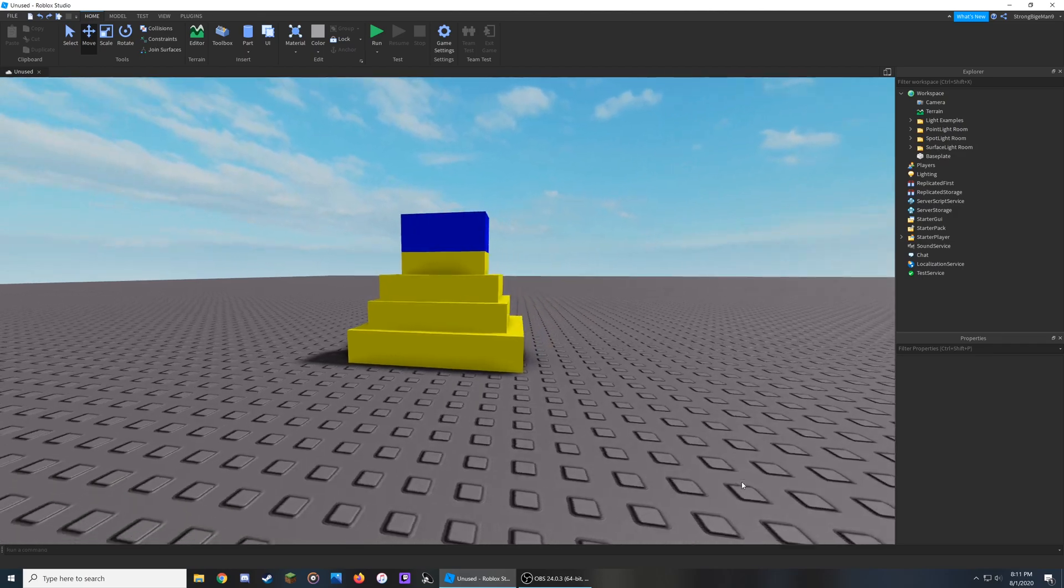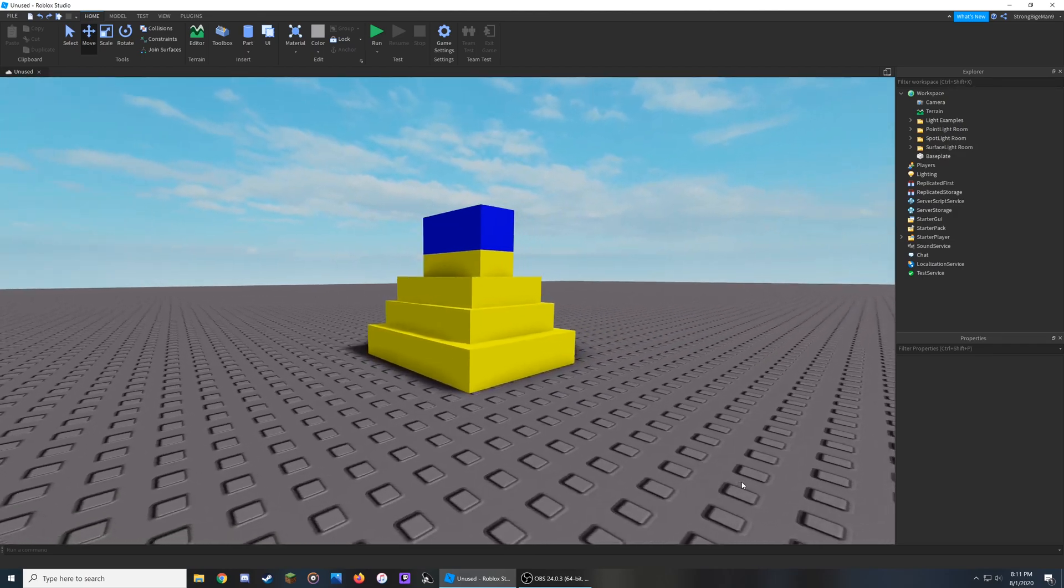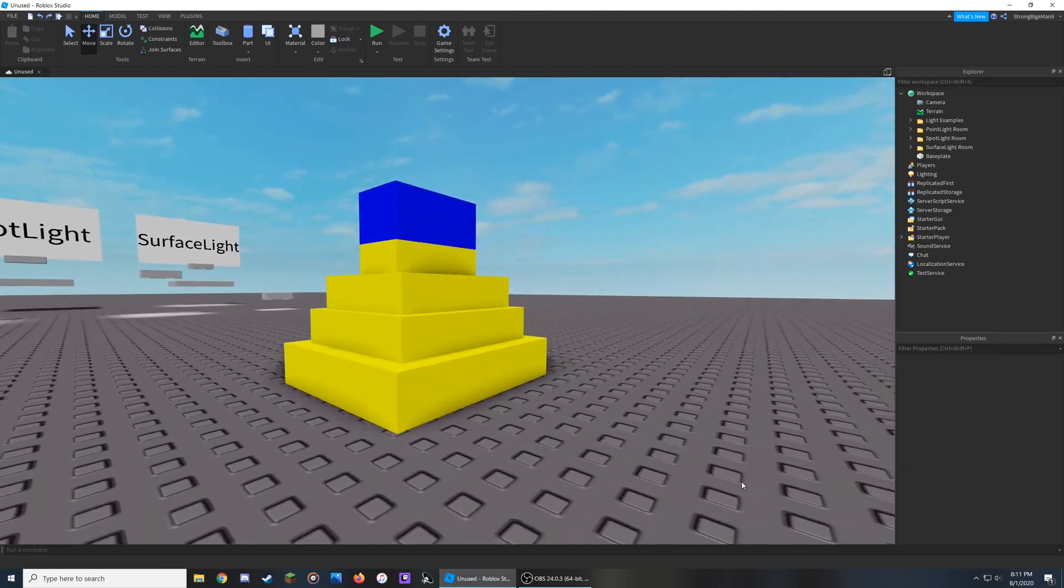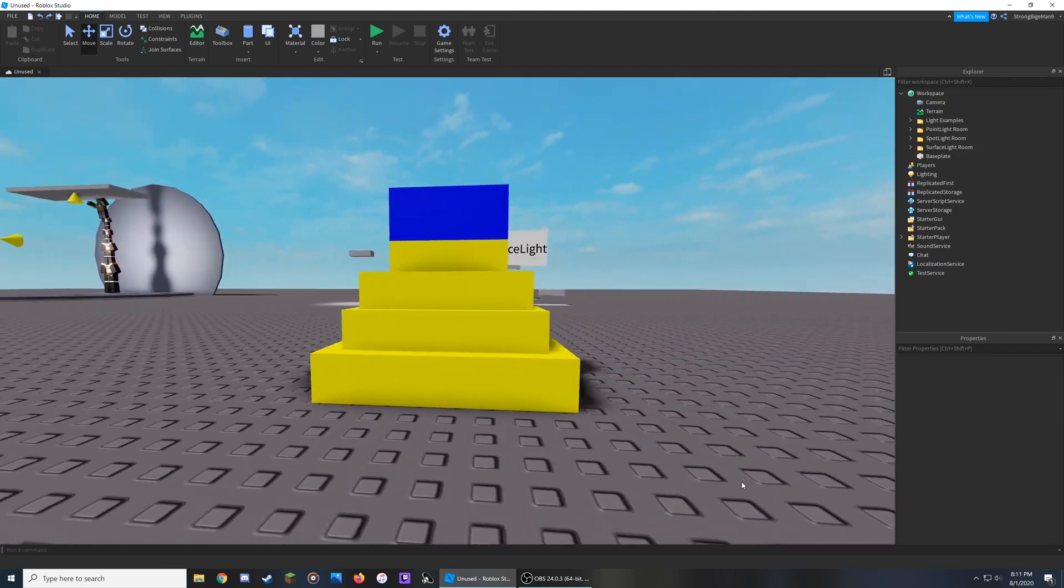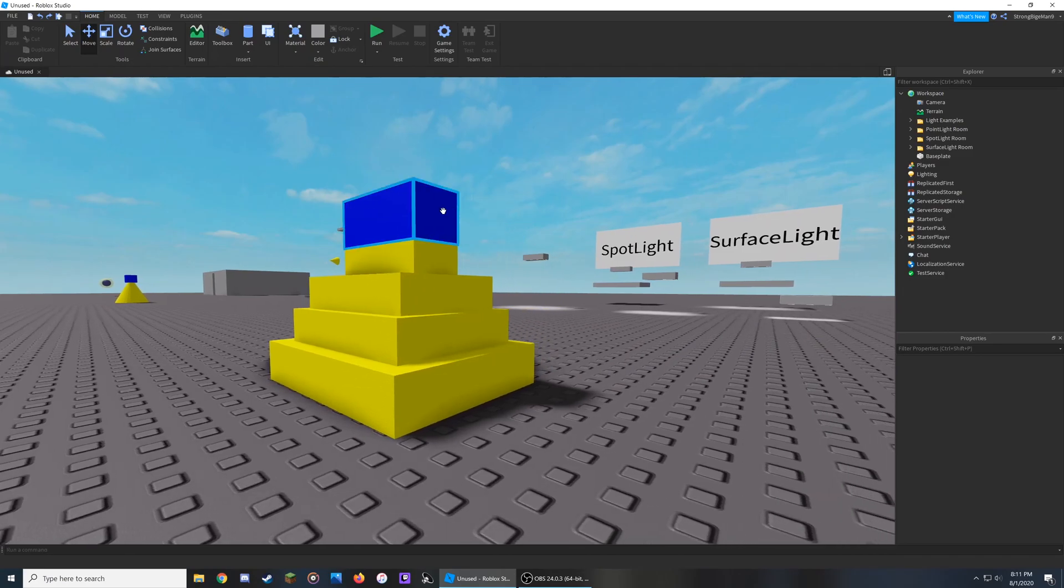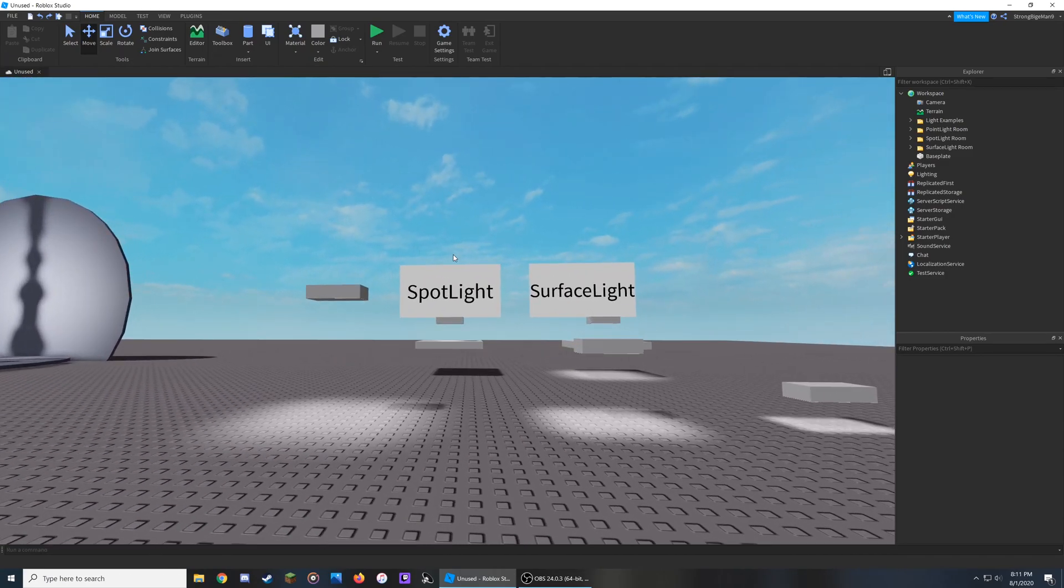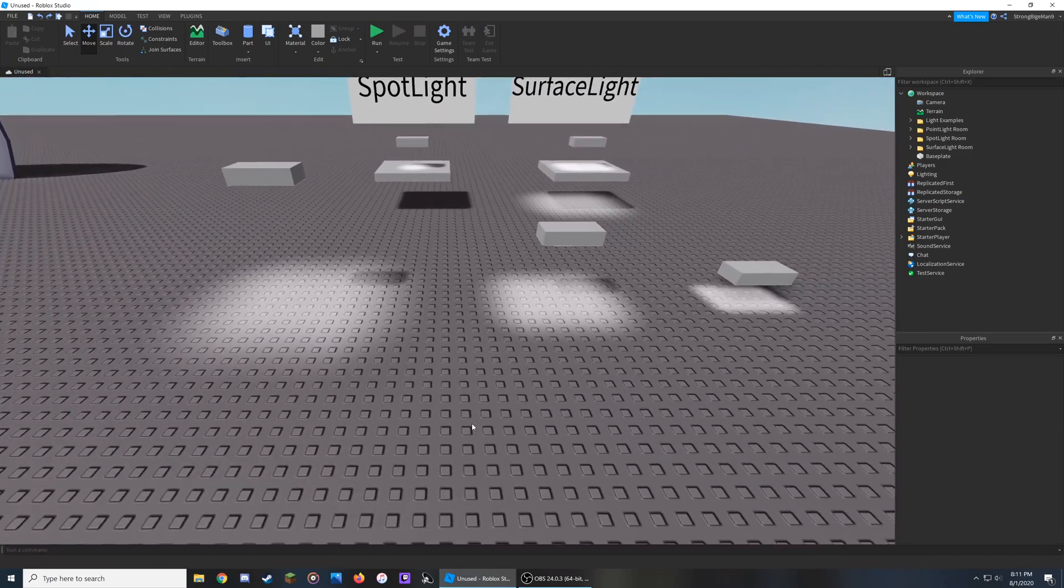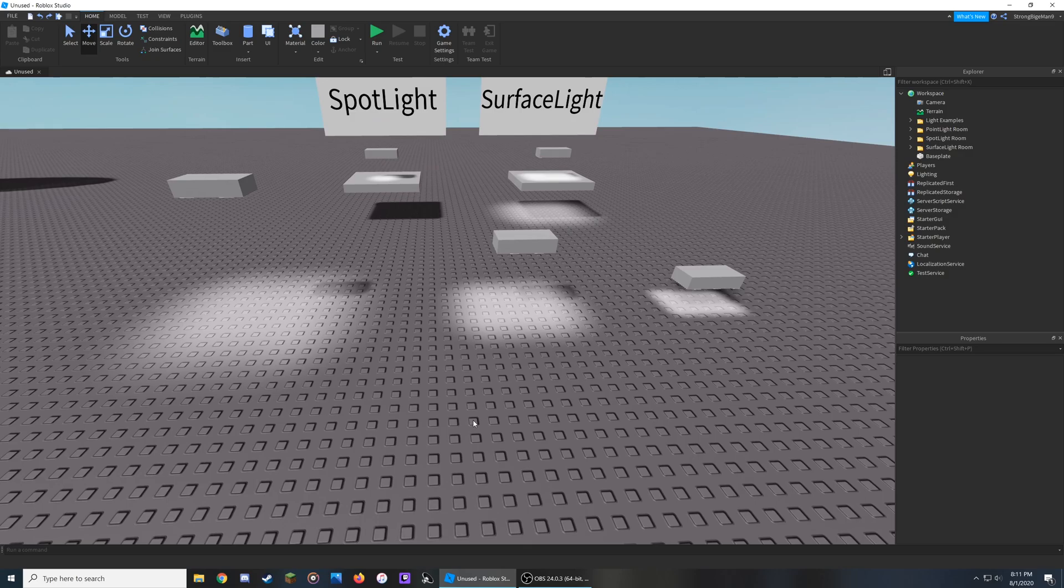Surface lights emit light in a single direction directly from the surface of the object it is attached to. You can choose any of the surfaces. This happens in somewhat of a boxy shape as shown by these different lights here in descending height.